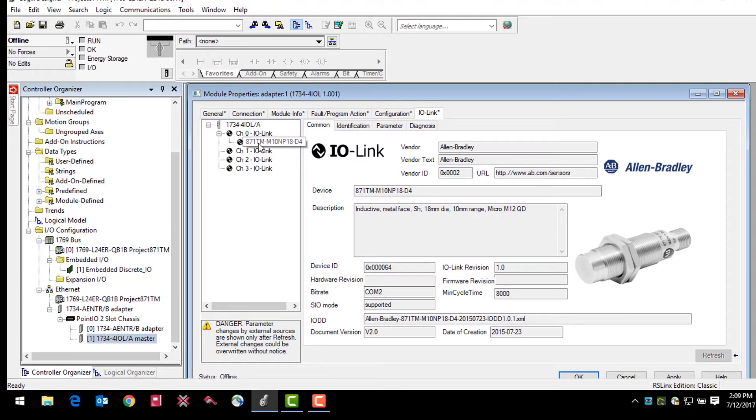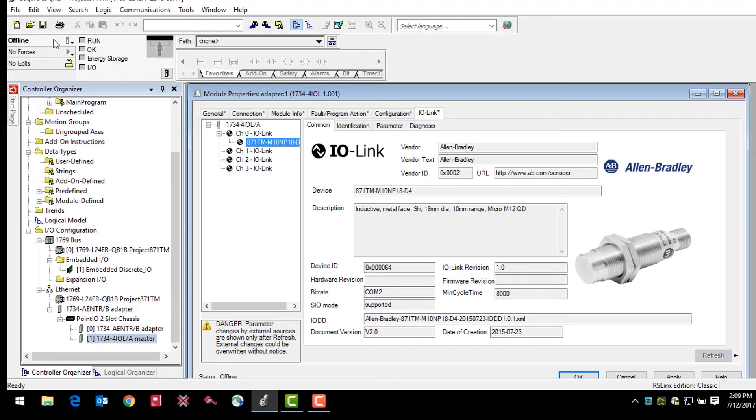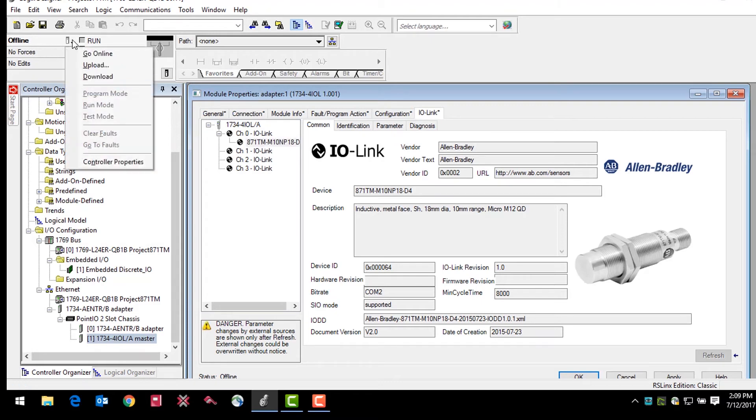The sensor can now be configured through the add-on profile. In a scenario where we would actually configure the sensor for an application, we would click go online at this point to communicate with the controller and sensor. For this video, we're going to remain offline and take a brief tour of the device parameters within the add-on profile.